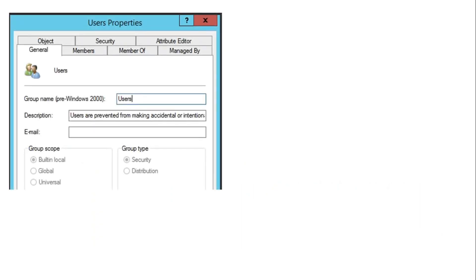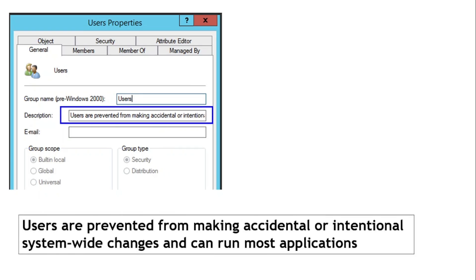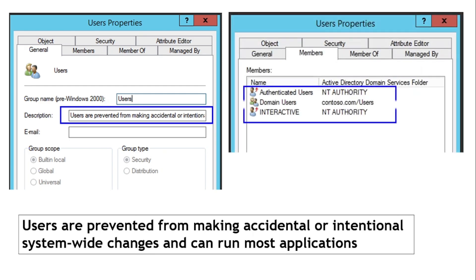Looking at the properties of the Users group, the description clearly states that users are prevented from making accidental or intentional system-wide changes, but can run most applications. Any user except administrators is prevented from making changes, but they can run most applications. Looking at the members of this Users group, we can see that Authenticated Users and Domain Users are members of this group.